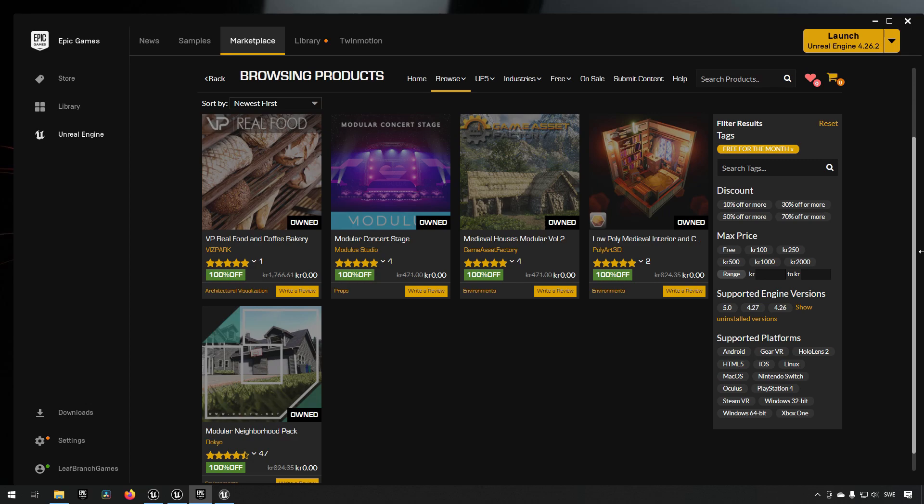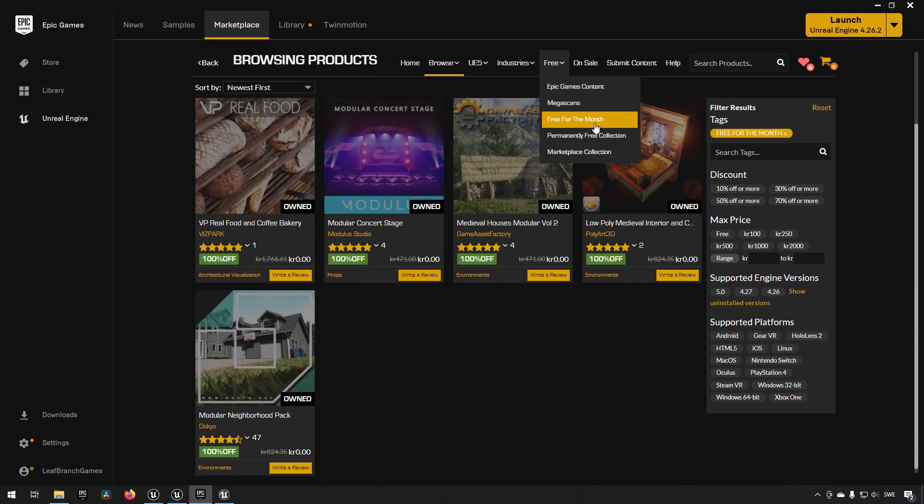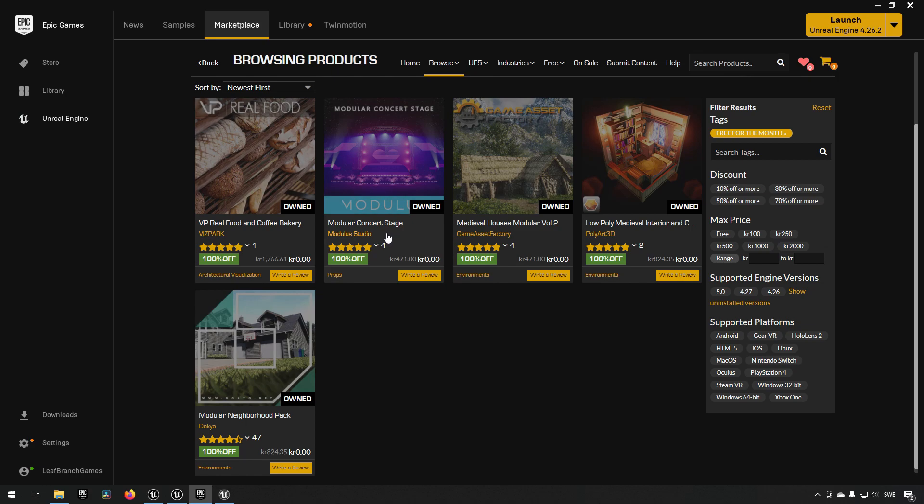Today Unreal Engine 5 was announced, which means that we have a little bit more than usual. Under our free for the month category, we have VP Real Food and Coffee Bakery, Modular Concert Stage, Medieval Houses Modular, Low Poly Medieval Interior, and our Modular Neighborhood Pack.